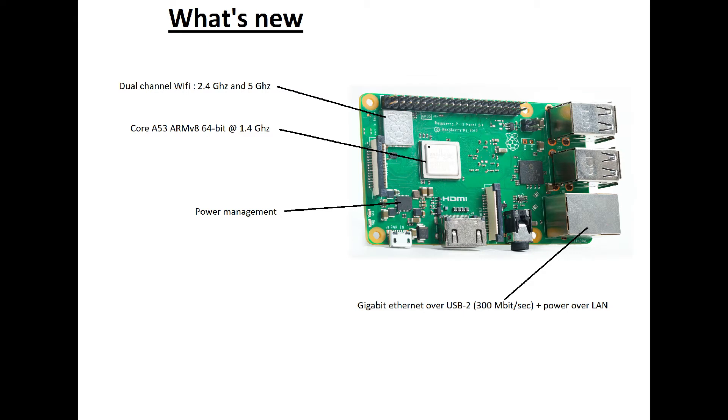So first let's go to the specifications. Here you can see what's new. It now has dual channel Wi-Fi at 2.4 GHz and 5 GHz. The CPU is now clocked at 1.4 GHz.